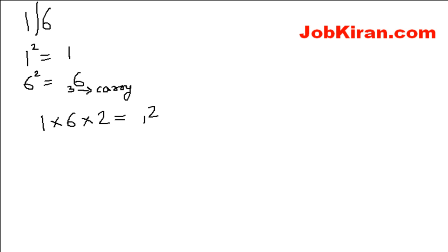Now we have 3 different digits: 1, 36, and 12. Now we have to join them together so as to get the square root of 16.